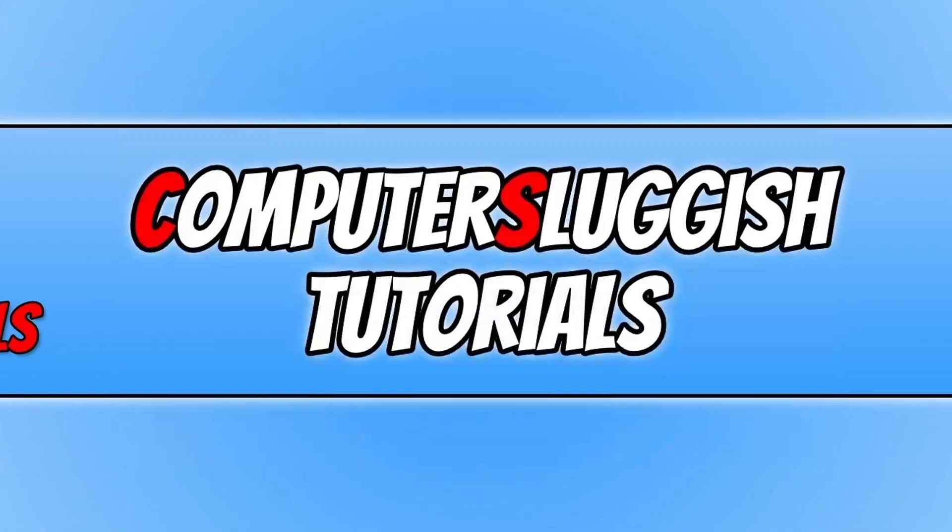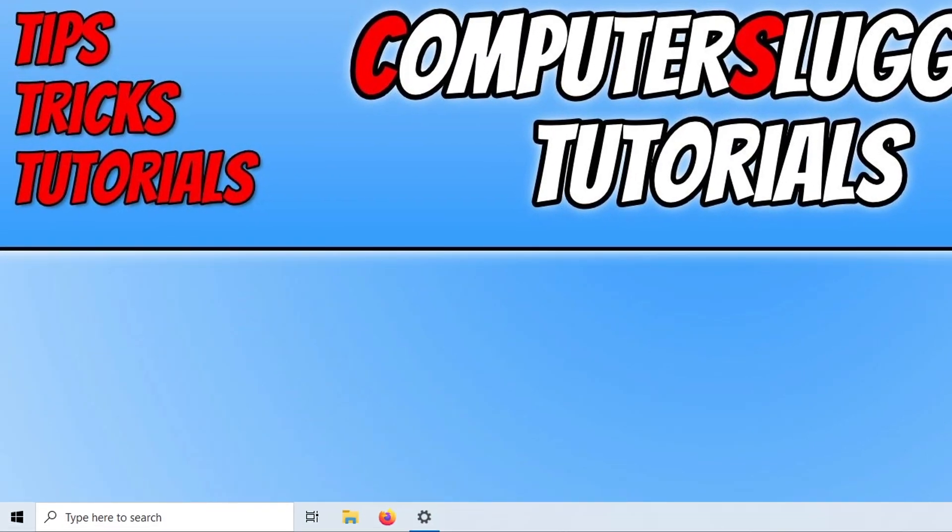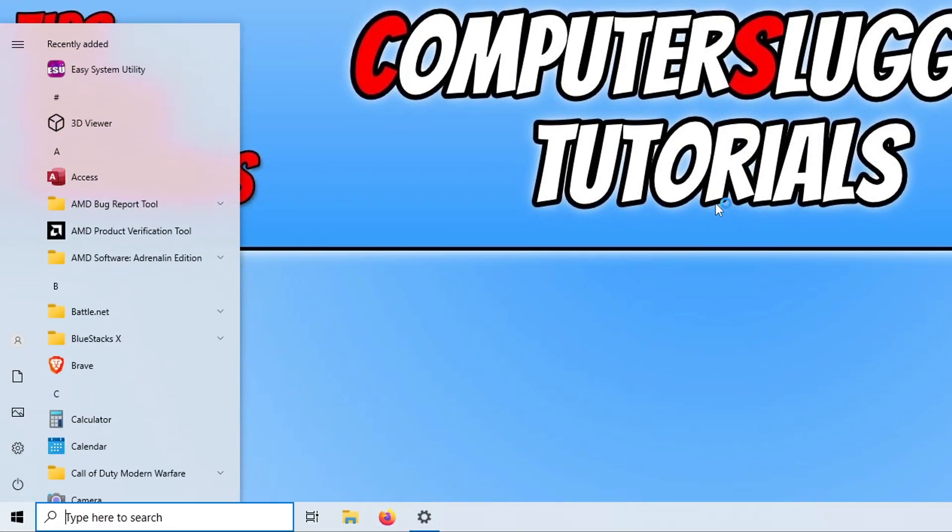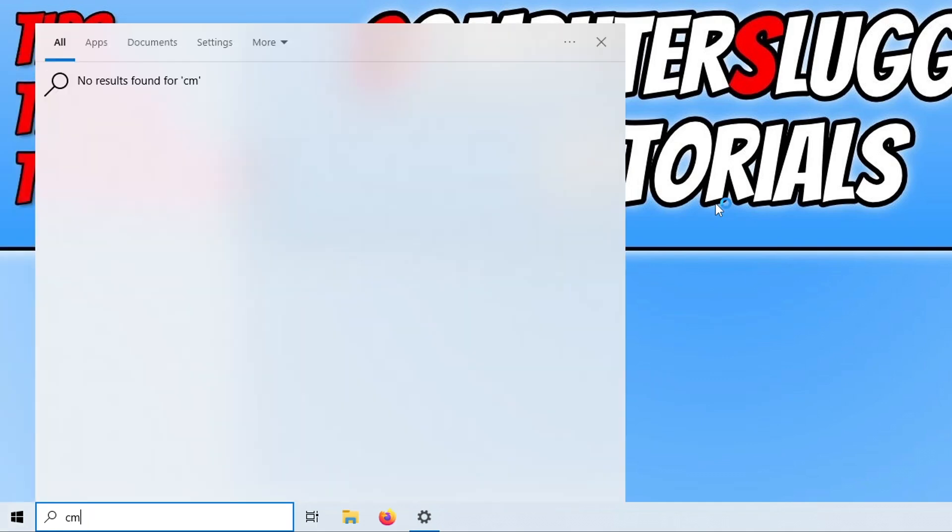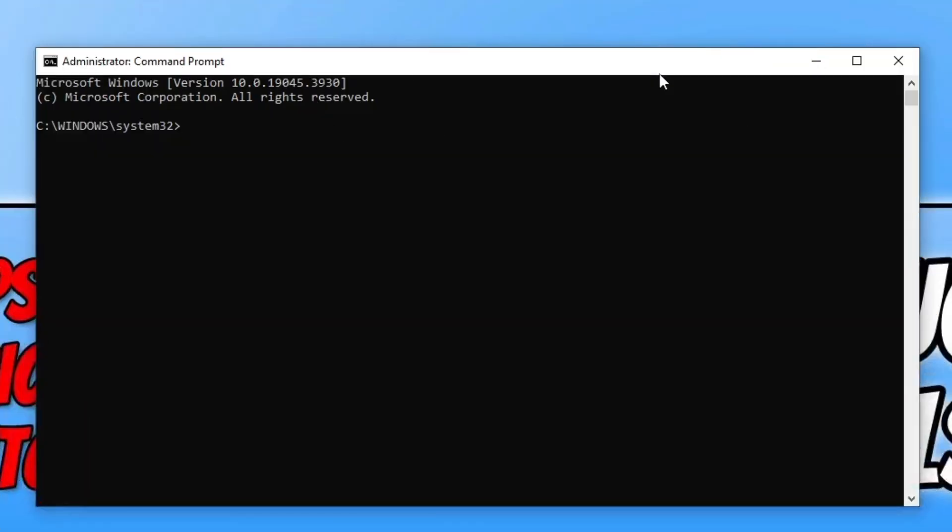The first thing that we need to do to fix this Windows Update is open up the Start Menu, type in CMD, and run Command Prompt as an administrator. This is the part of the video when I'm going to tell you to make sure that you back up any important files on your computer just in case anything goes wrong. But as long as you follow the steps in this video, everything should be fine.